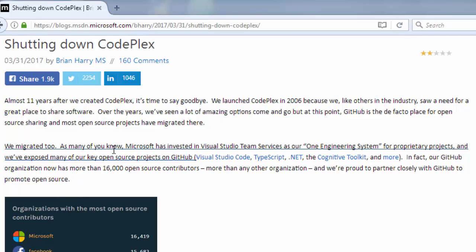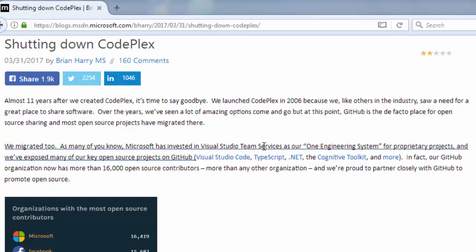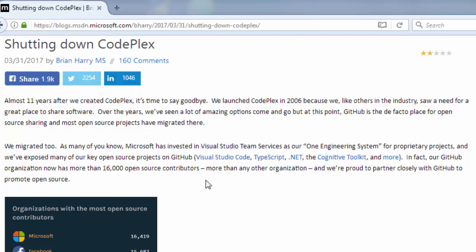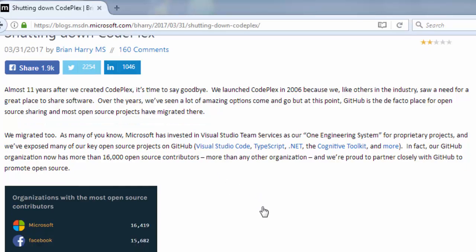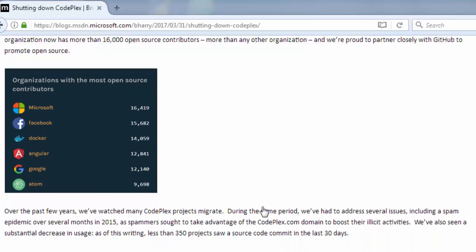As many of you know Microsoft has invested in Visual Studio Team Services as our one engineering system and so on.